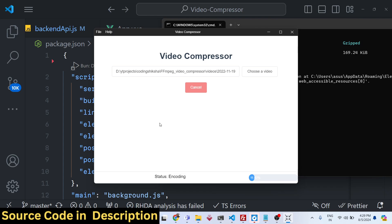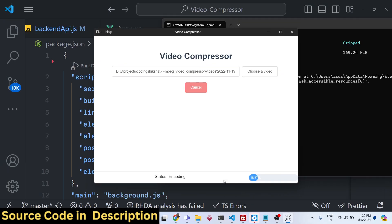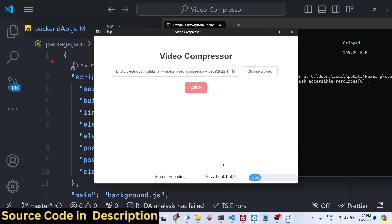which is really useful for the user to see how much time is remaining. You can also see the time remaining as well right here. One minute 10 seconds is estimated time remaining.